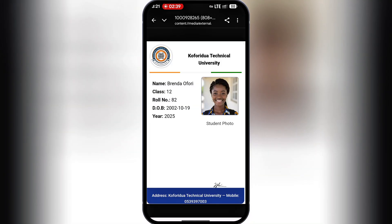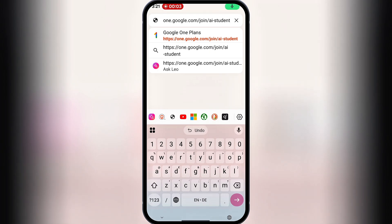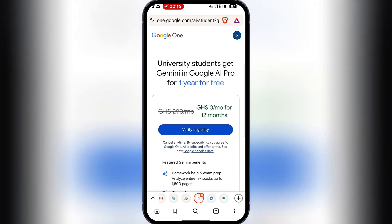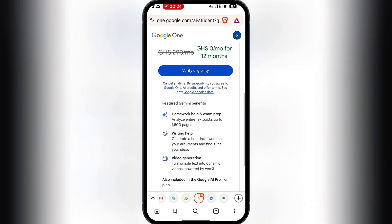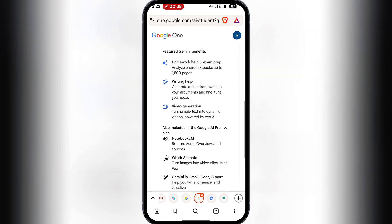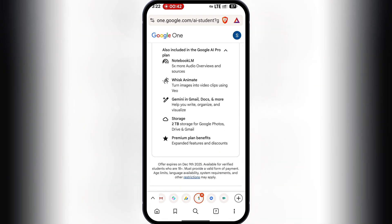Now let's go ahead and grab this one-year Google AI Pro subscription for free. I'll visit the offer link — I'll leave this in the description or comment section. Once you land on the page, you'll see the offer: university students get Gemini and Google AI Pro for one year free. This plan normally costs 290 Canadian dollars a month, which is 3,480 Canadian dollars a year, equivalent to 322 US dollars. You'll enjoy tools like Veo 3.1, the incoming Gemini 3, and 2 terabytes of Google Drive storage.